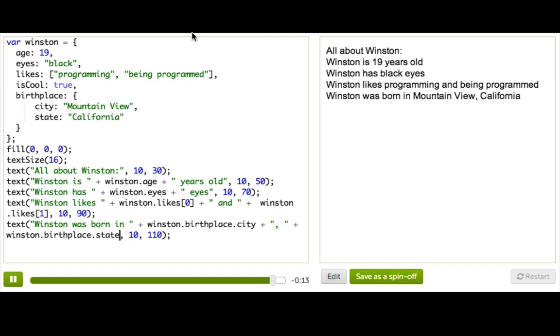So as you can see, objects are a great way to store a bunch of related bits of information about an object, and then be able to access it later. And when you keep going, you're going to find out just how awesome objects are.